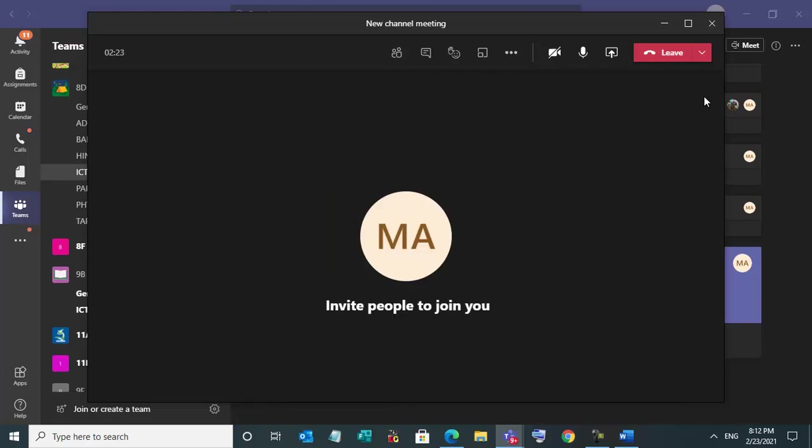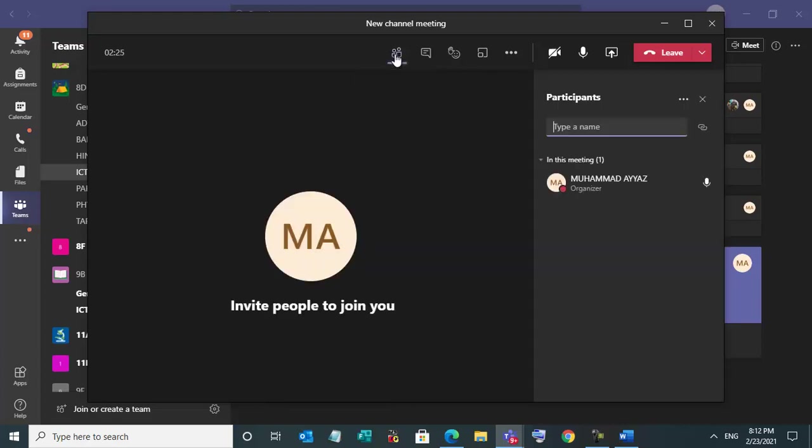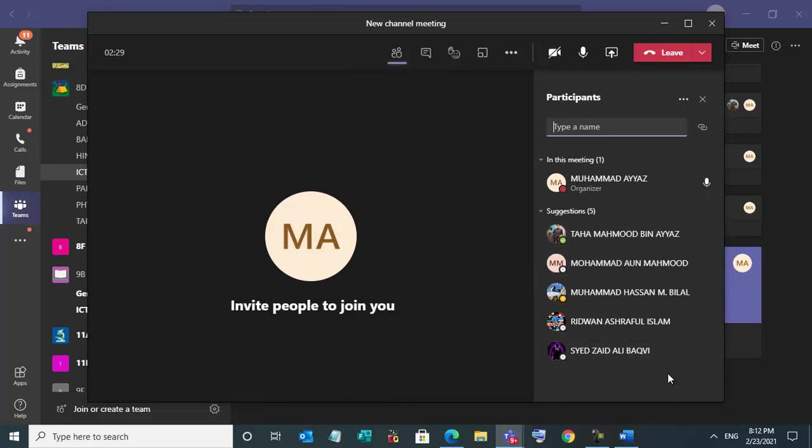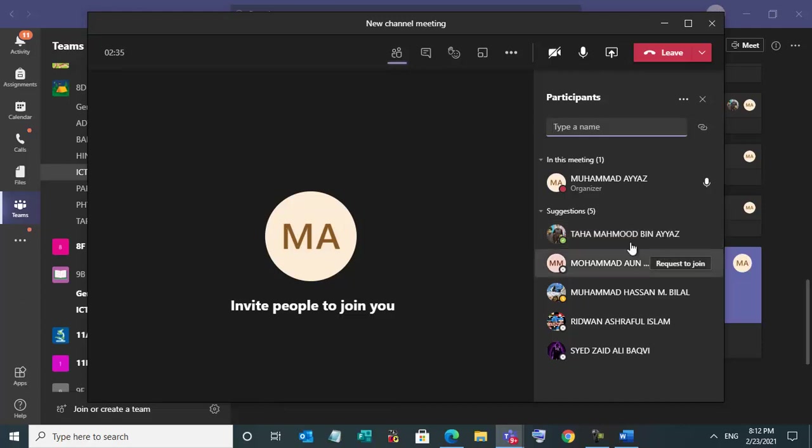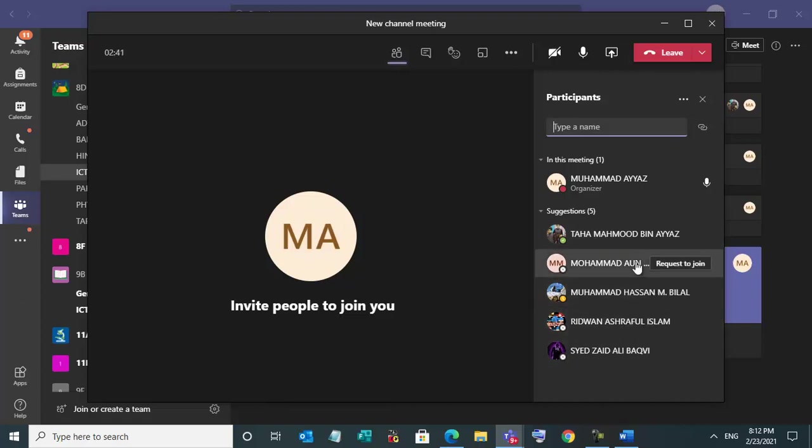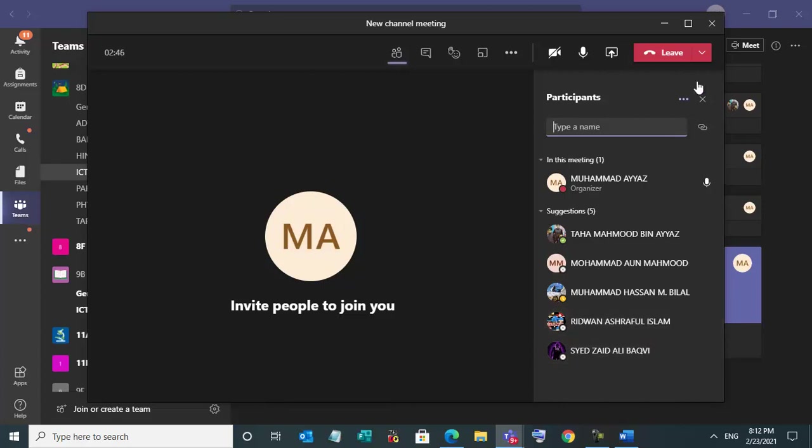Close this window and go to the participants. Now you can check the participants. If you want to call students, you can request to join. And many students will join automatically. If you think some students didn't join the class, so select that one and just send a request to them.